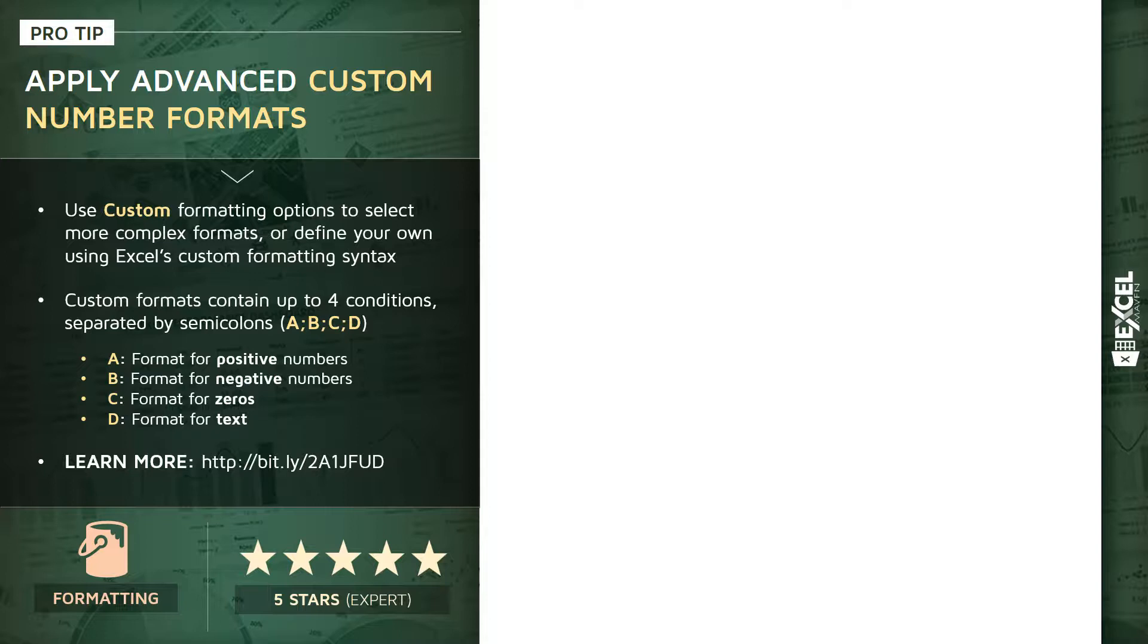And what users don't realize is that you have the ability to format numbers based on four different conditions: positives, negatives, zeros, or text. And that's what will allow us to create custom rules that we may only want to apply to positives or negatives or any other type of value that we've selected.